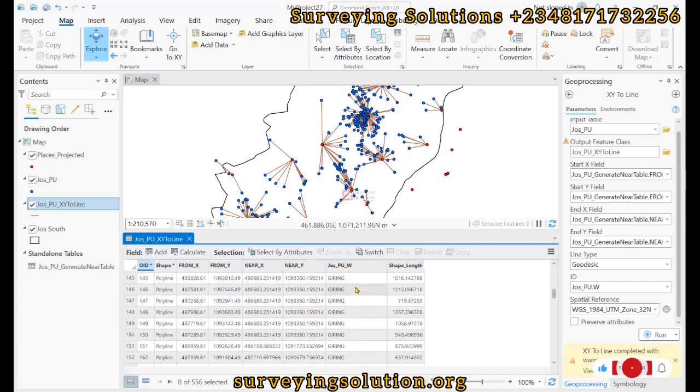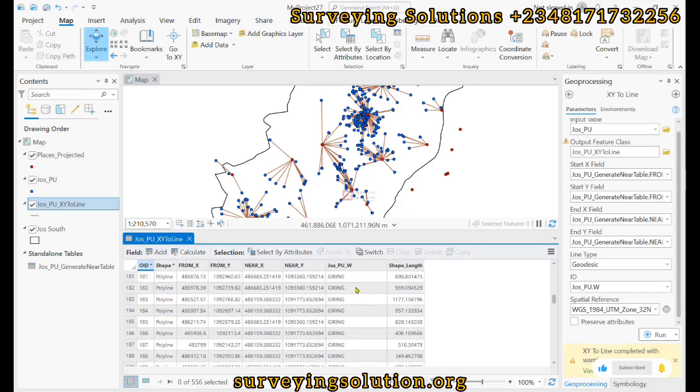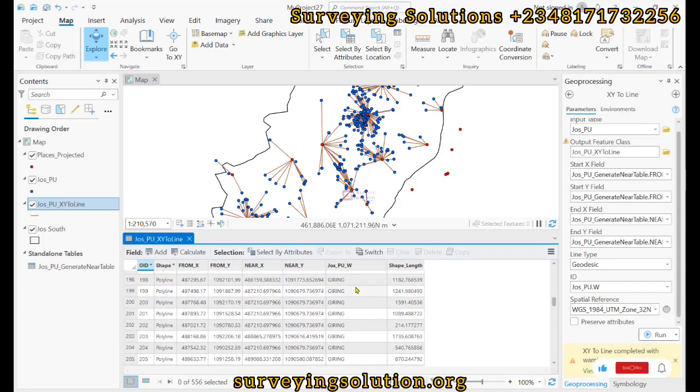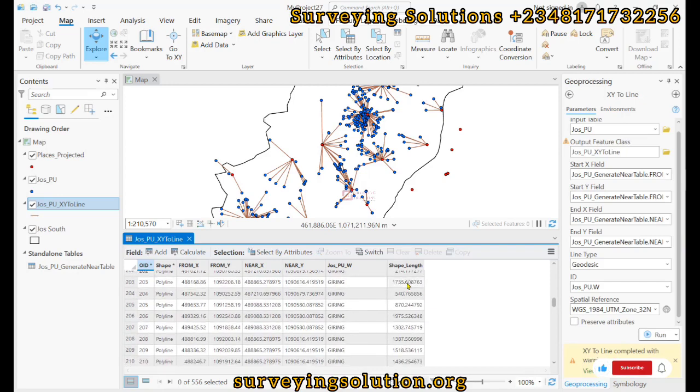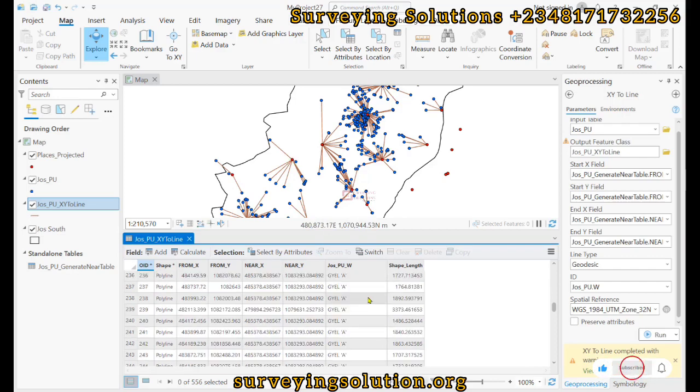So these are some of the interpretations you can give towards the results that you have. And then rightly, you can also see the shape length, which means the distance from each of the polling units to the respective places of interest, the respective communities.